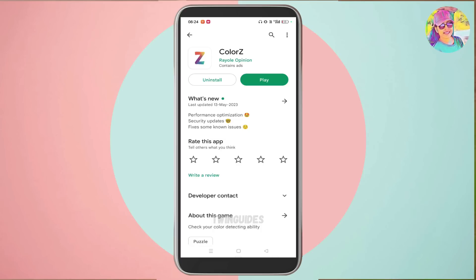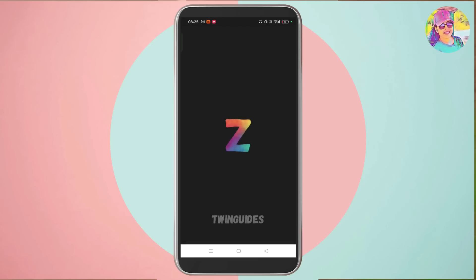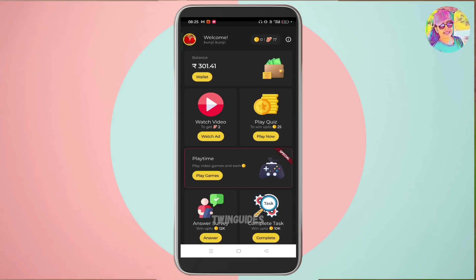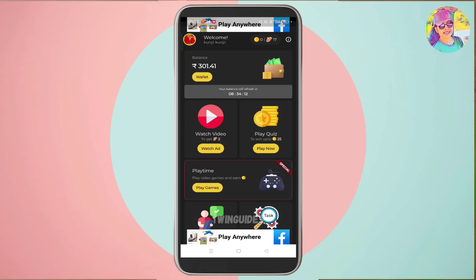If you want to use this application, you can download it from the Play Store. You can use the key option for downloading this application. If you click on the mail ID, you can follow the registration procedure and click on the link in the description.